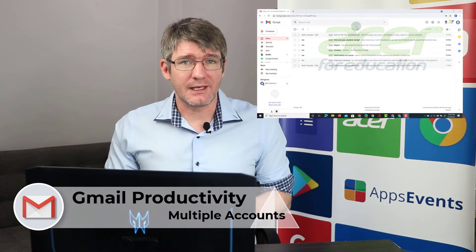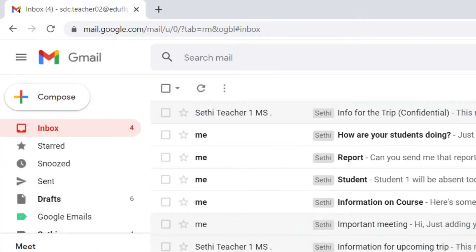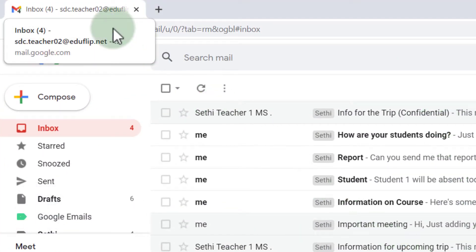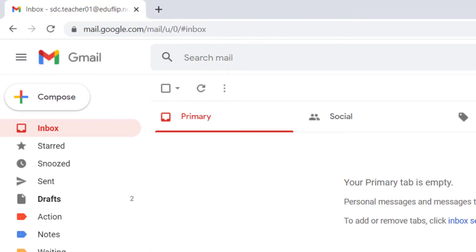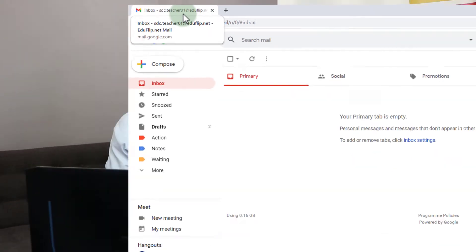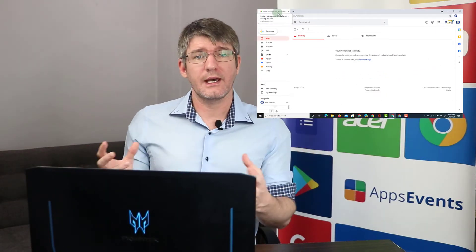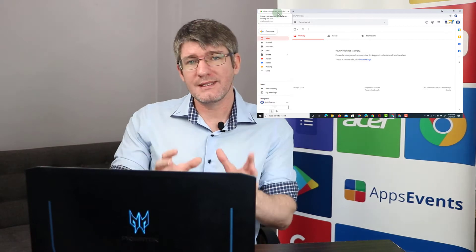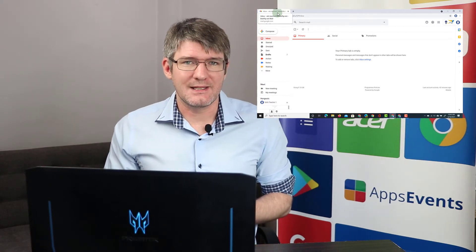Here I have my Gmail account open and as you can see at the top this is a demo account — my SDCTeacher02 demo account. I also have a Teacher01 account, and I would like to be able to manage and send emails as both accounts from a single inbox. So let's go ahead and set that up.